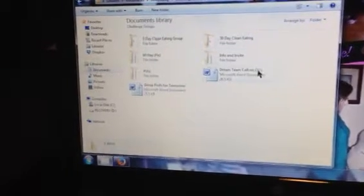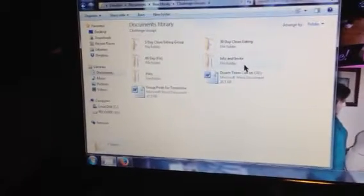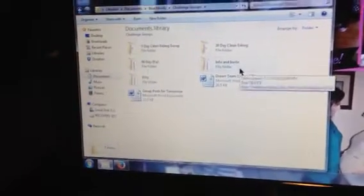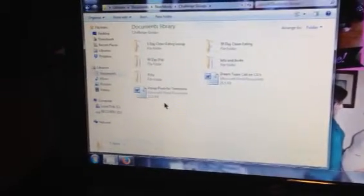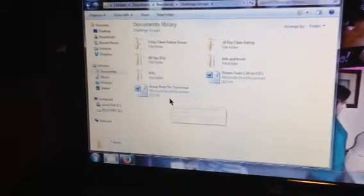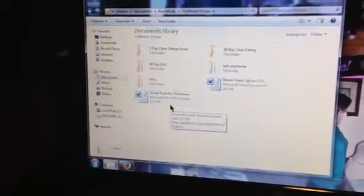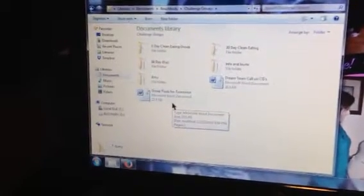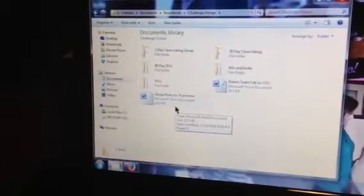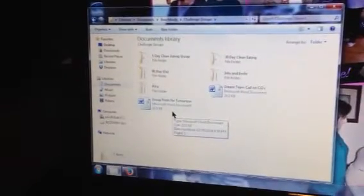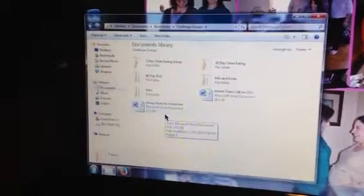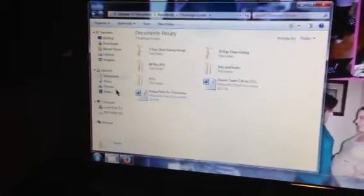The 30-day clean eating is really a document that I use a ton in any challenge group. Also, these are notes I had put together for the Dream Team call. Information on what is a challenge group and sample invites. Then I have this document, group post for tomorrow. If I'm working on something the evening before, I will paste it into that document so that it's ready to go for the morning.